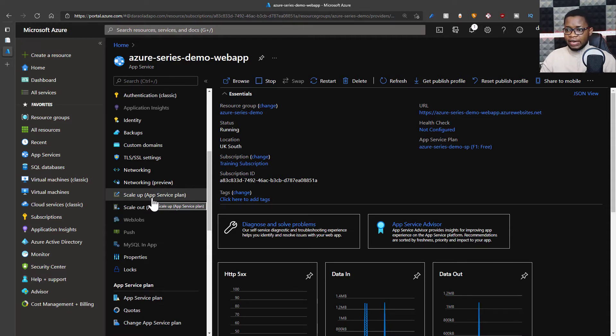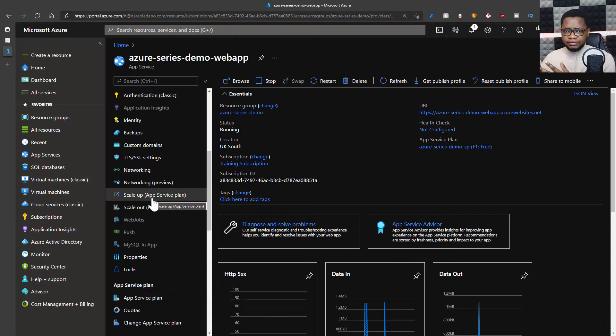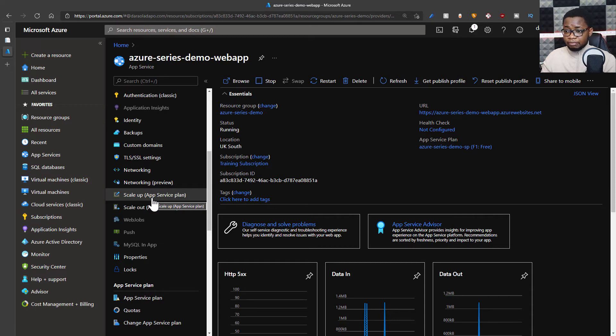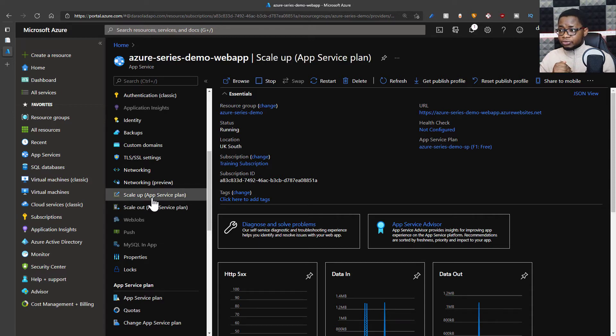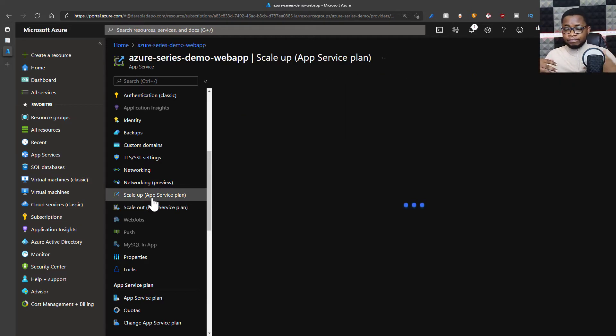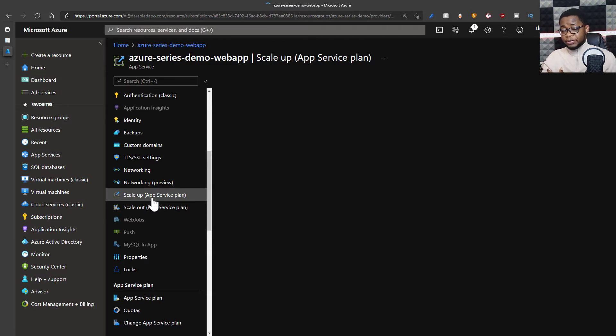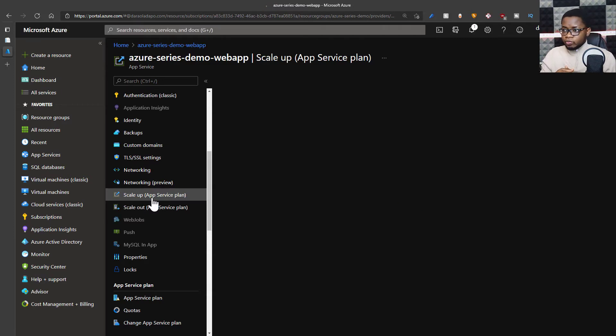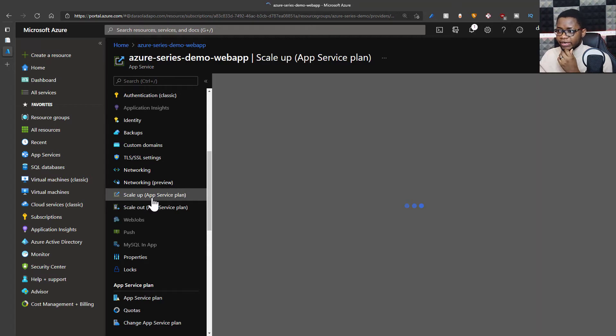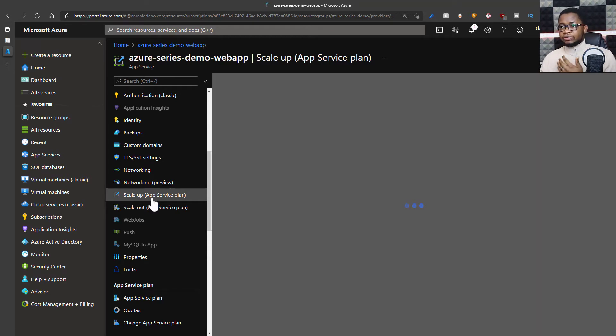Now, to be able to scale out, I need to be on a particular service plan. You can watch some of my other videos on scaling, pricing plans, and all that, and creating your app services. But I need to first scale this up to something I can scale out from. I think you can scale out from B1 plan upwards. So if I click on scale up, it loads the page for me where it tells me what kind of service plan I want to upgrade to.